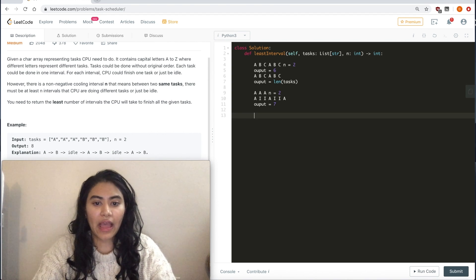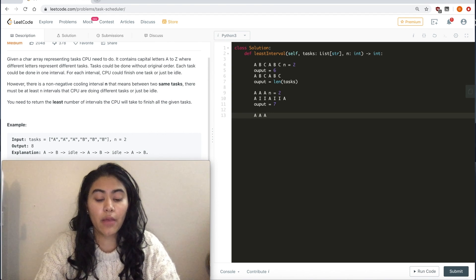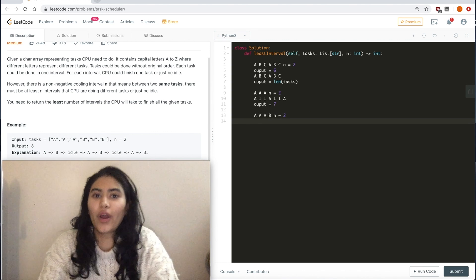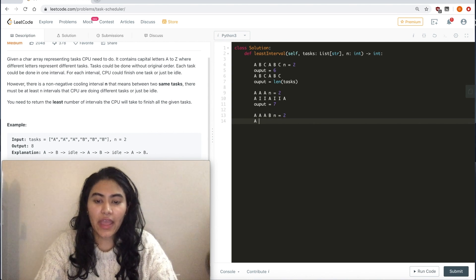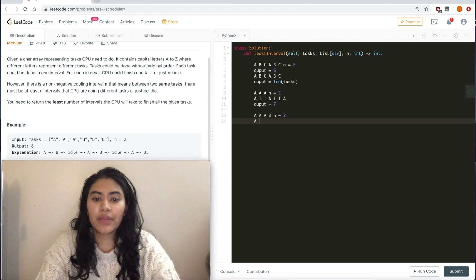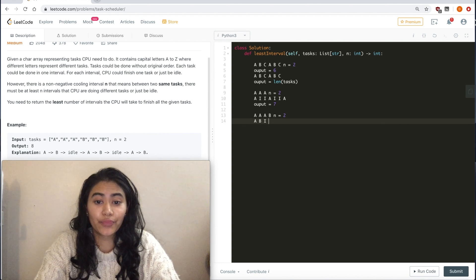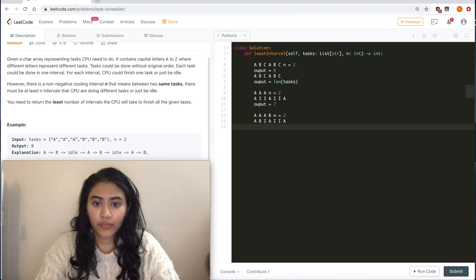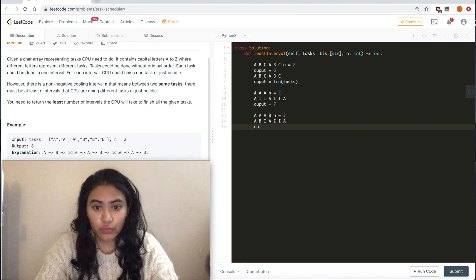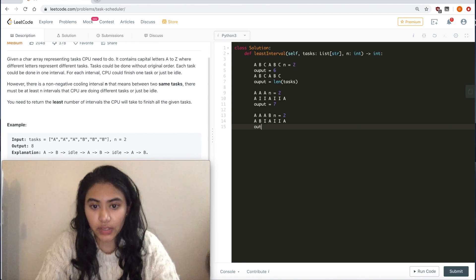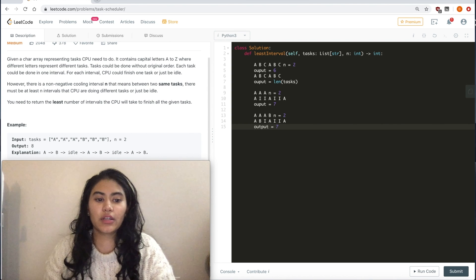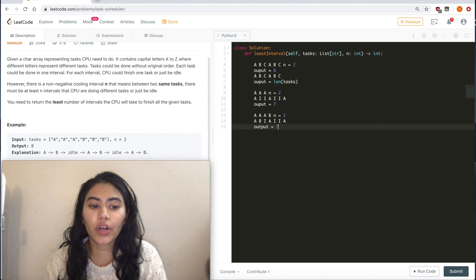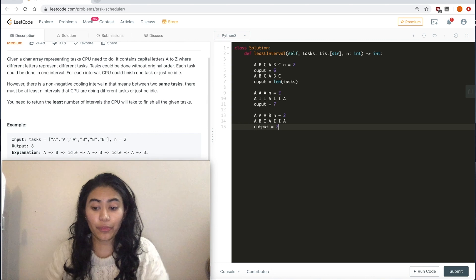Now, what if I had A, A, A, with a single B, n equal 2. What happens then? We have A, now we can just sub in this B for the idle that was there and keep everything else the same. And our output, if you notice, will still be 7. So, do you see a pattern here? How far can we go without increasing our output?